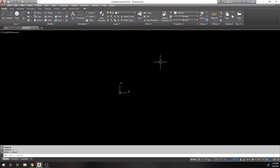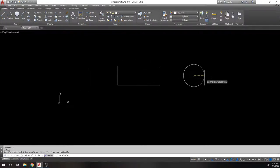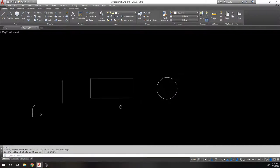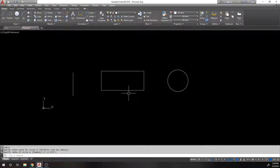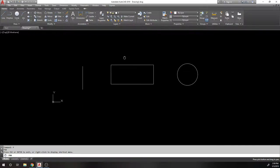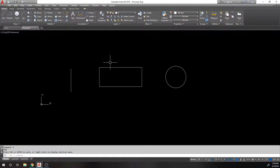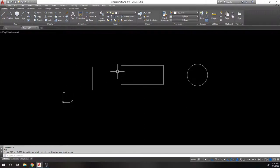We'll focus on using a line, a rectangle, and a circle. By the way, that movement you just saw is a pan — it gets you around the drawing like in a PDF. In AutoCAD there are two ways to pan: the easiest is holding down the middle mouse button and dragging, or you can type P to invoke the pan command and hold the left mouse button.